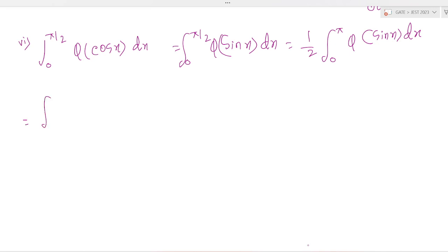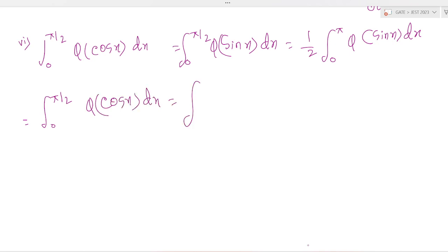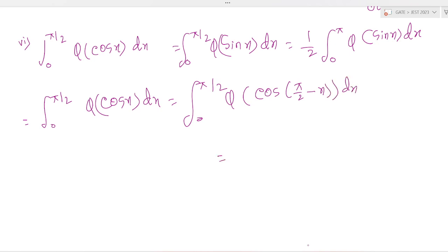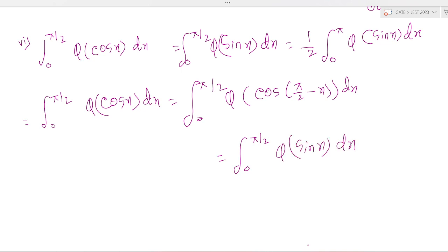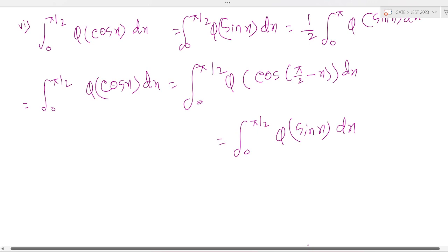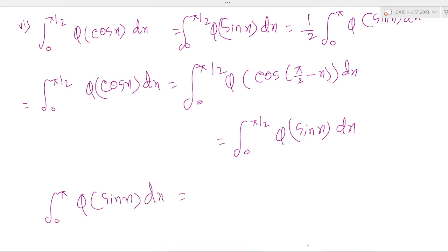Let's prove it. The integration of 0 to π/2 of φ(cos x) dx is equal to the integration of 0 to π/2 of φ(cos(π/2 − x)) dx, which equals the integration of 0 to π/2 of φ(sin x) dx. Okay, this is proved.